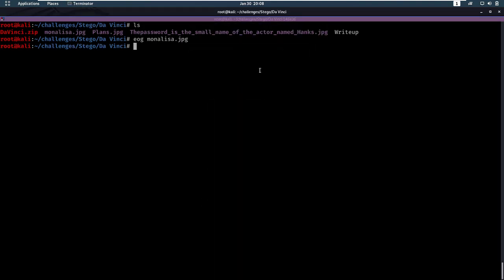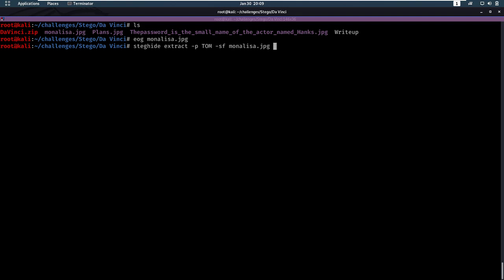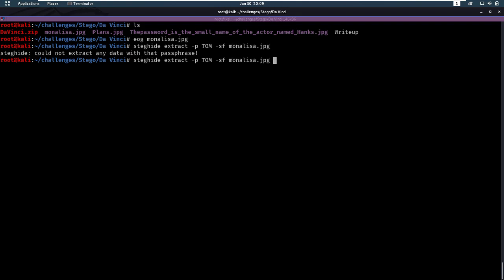Let's get started on that password. Whenever you get a stego challenge with a password, my first thought is always steghide, which is a tool that you can use to encrypt or get data out of images with a password. So we're going to do steghide extract, dash p for password Tom, dash sf for stego file, and then the name of one of these files. Let's try Mona Lisa. Nothing out of there.